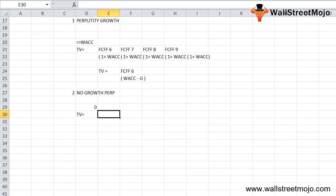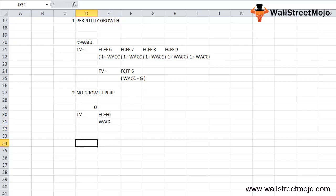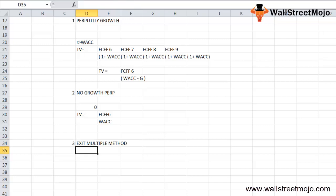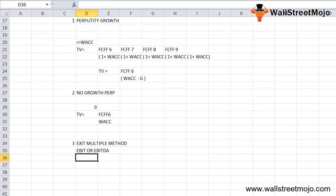The third method is the exit multiple method. In this scenario, the formula uses the underlying assumption that market multiple basis is a fair approach to value businesses. Value is typically determined as a multiple of EBIT or EBITDA.